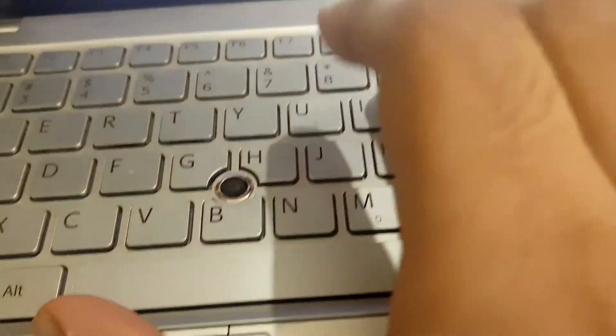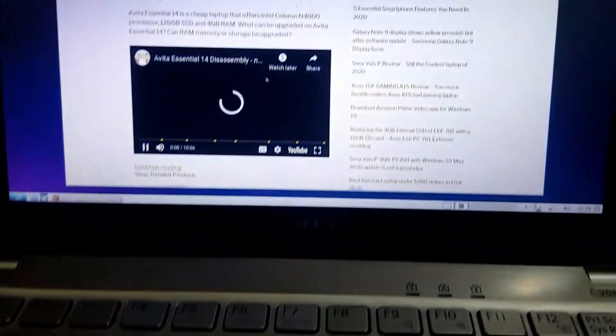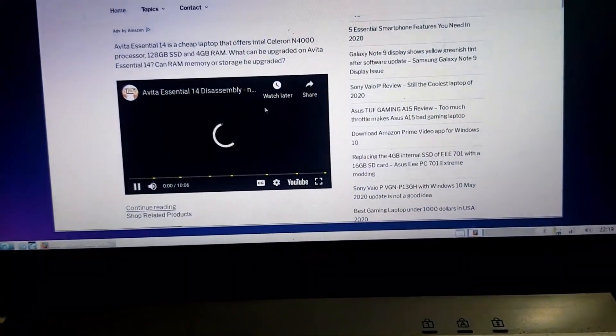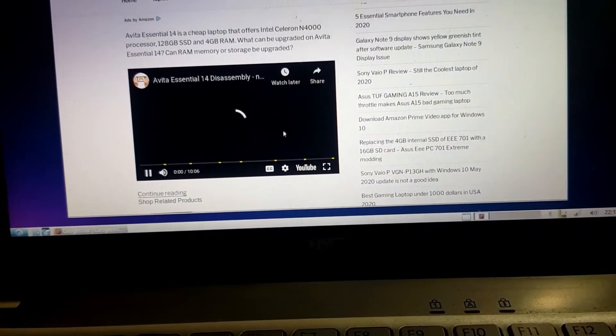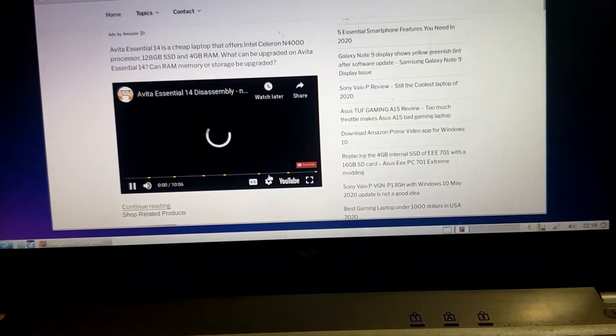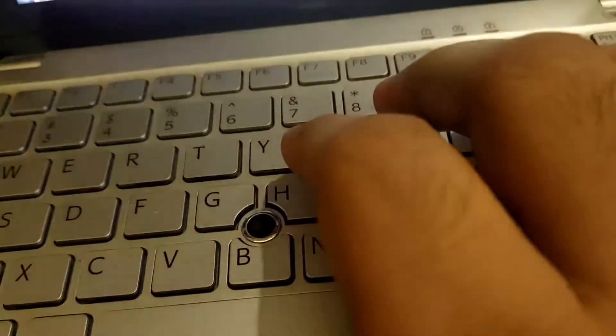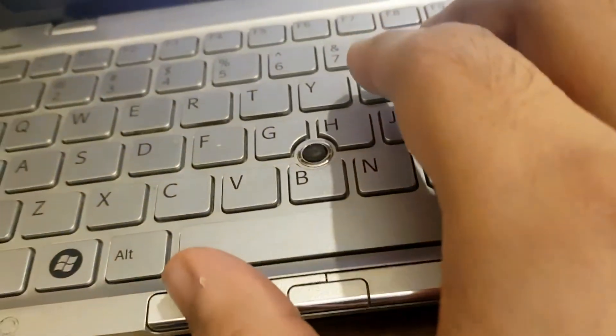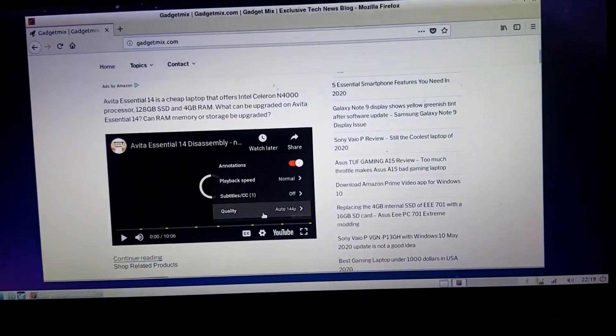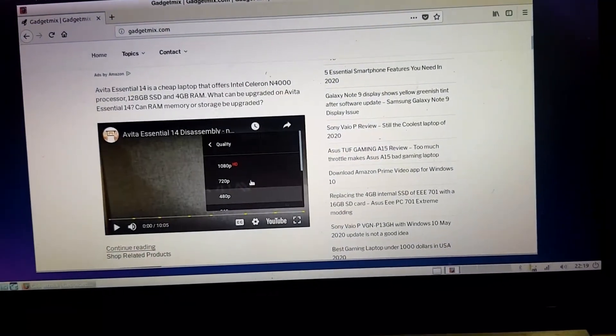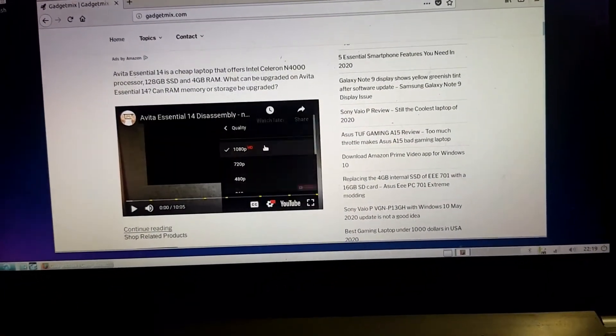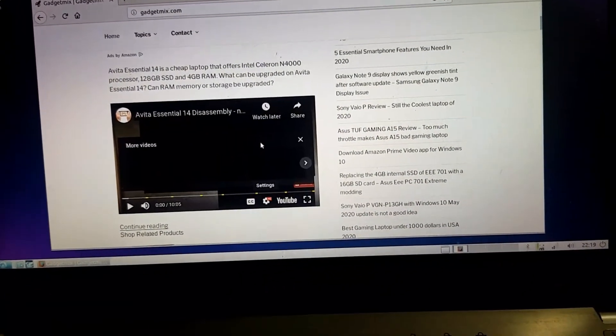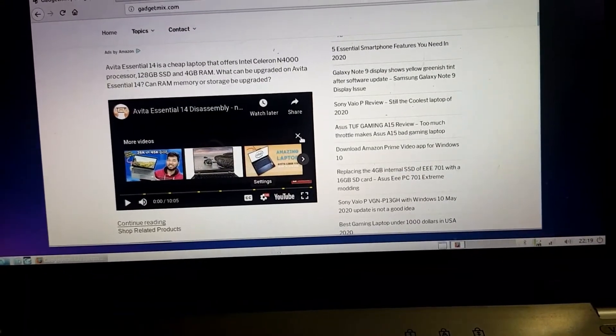I pressed that already two times. Let's change the quality again. Okay so I'm going to change this to 1080p. Let's see if this works.